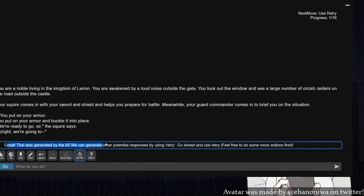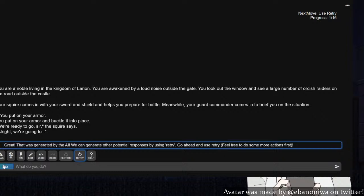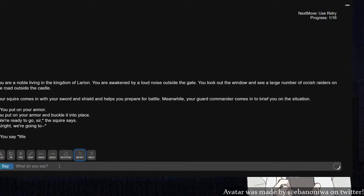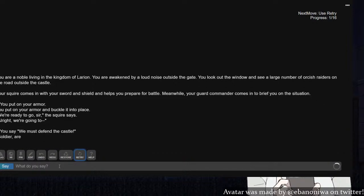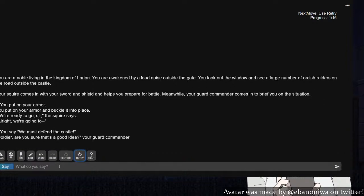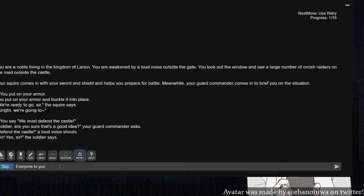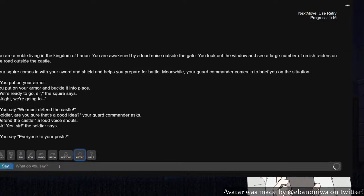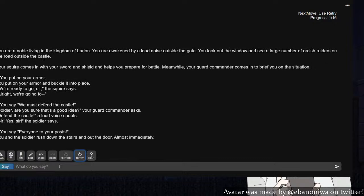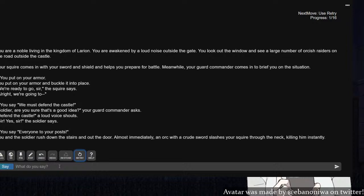That was generated by the AI. You can generate other potential responses by using retry. We must defend the castle. Soldier, are you sure that's a good idea? Defend the castle, a loud voice shouts. Sir, yes sir. What? I was about to say that. Who's actually commanding the army here? Everyone, to your posts. You and the soldier rush down the stairs and out the door. Almost immediately, an orc with a crude sword slashes your squire through the neck, killing him instantly.